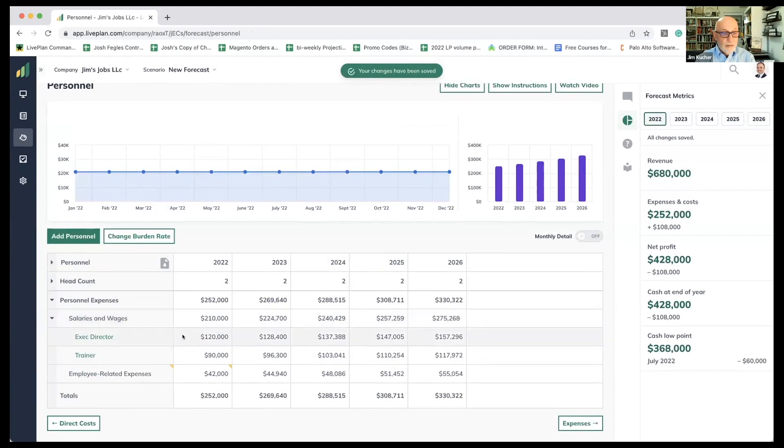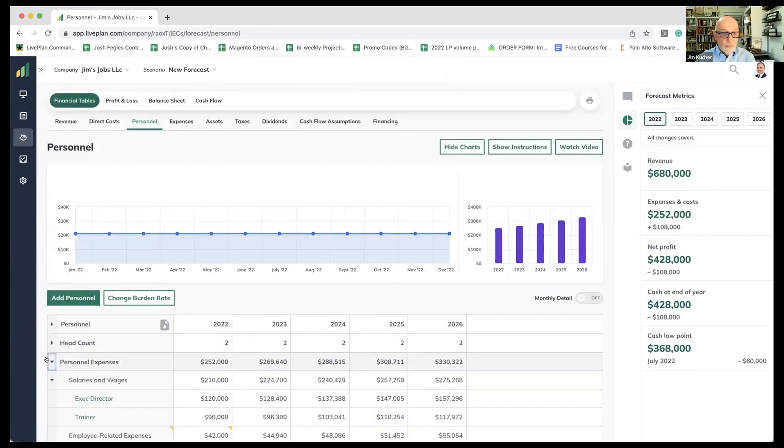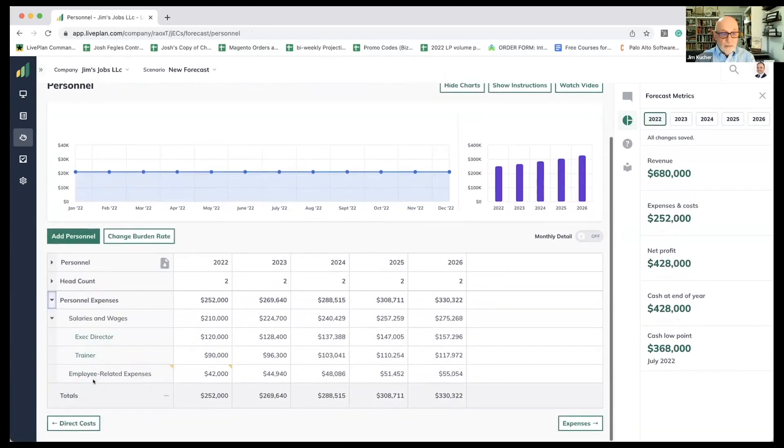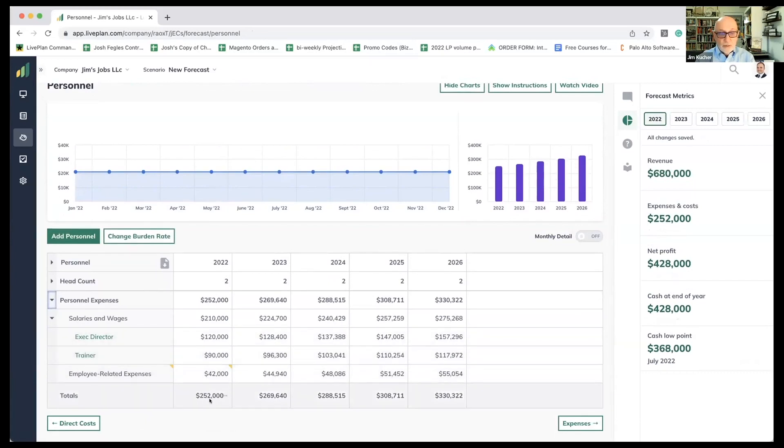Okay. And as you can see, all of a sudden now we've got $250,000 in expenses. Once again, the employee-related expenses have gone up. And as you can see, you get the raise every year and it projects everything out nice and clean.